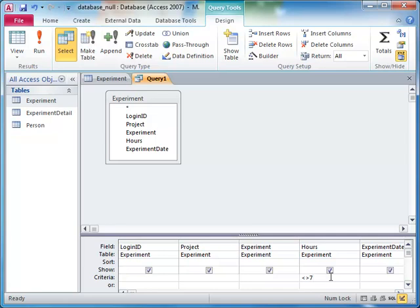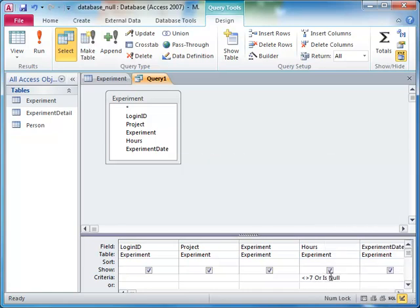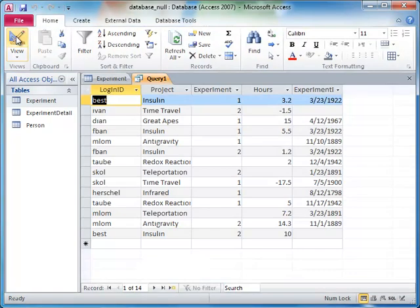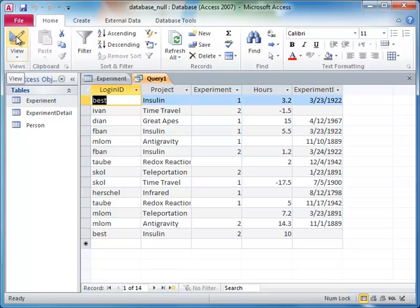If we mean for these rows to be included, we need to add to the criteria clause to explicitly check for null values. Now, when we run our query, we get back those records with null hours values, along with the other records where the hours field doesn't equal seven.